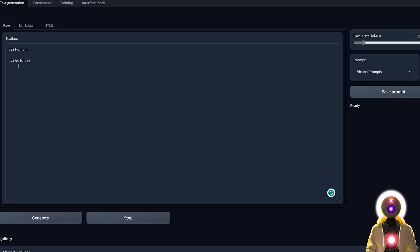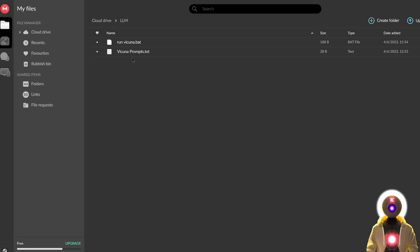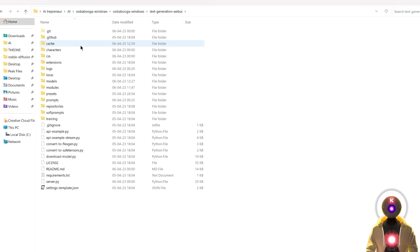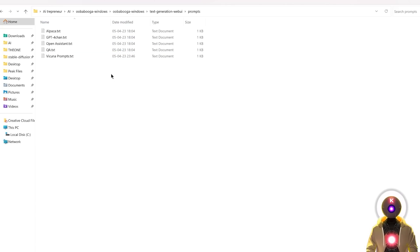And also, if you want to use the Vacunia prompts syntax that you see right here — which is the official syntax you're supposed to use — I prepared a prompts preset that you can use. Just click the link in the description down below, download the Vacunia prompts file, then go inside the text generation web UI folder into Prompts, and put it right there.